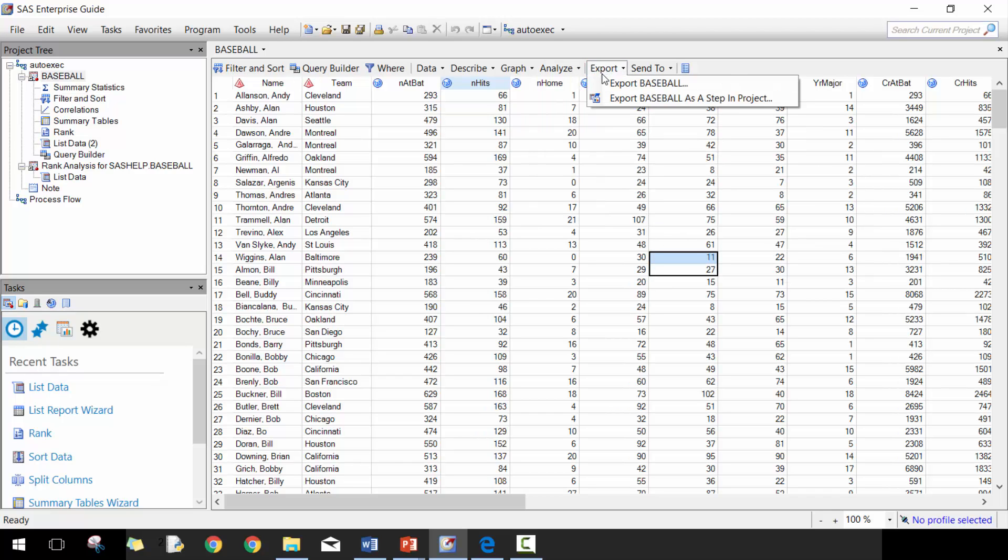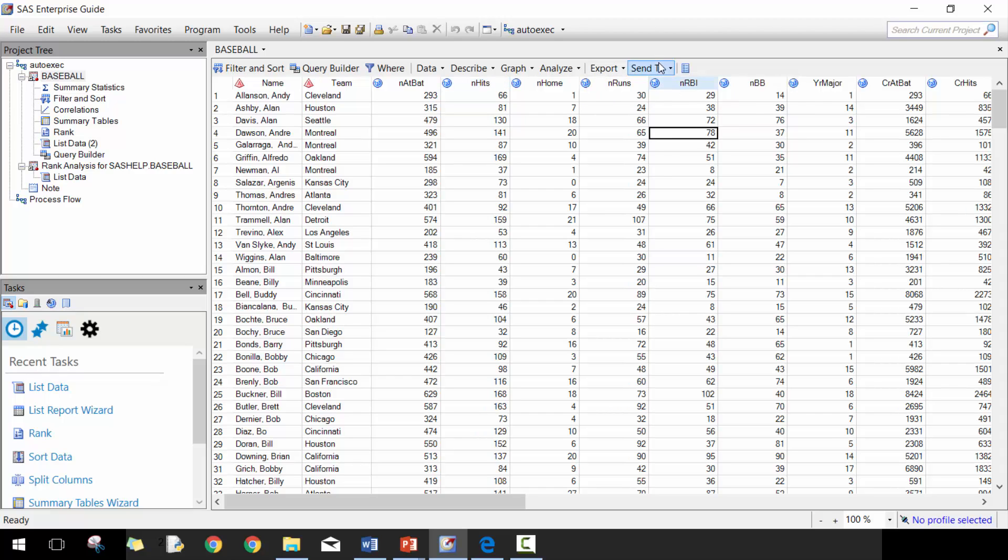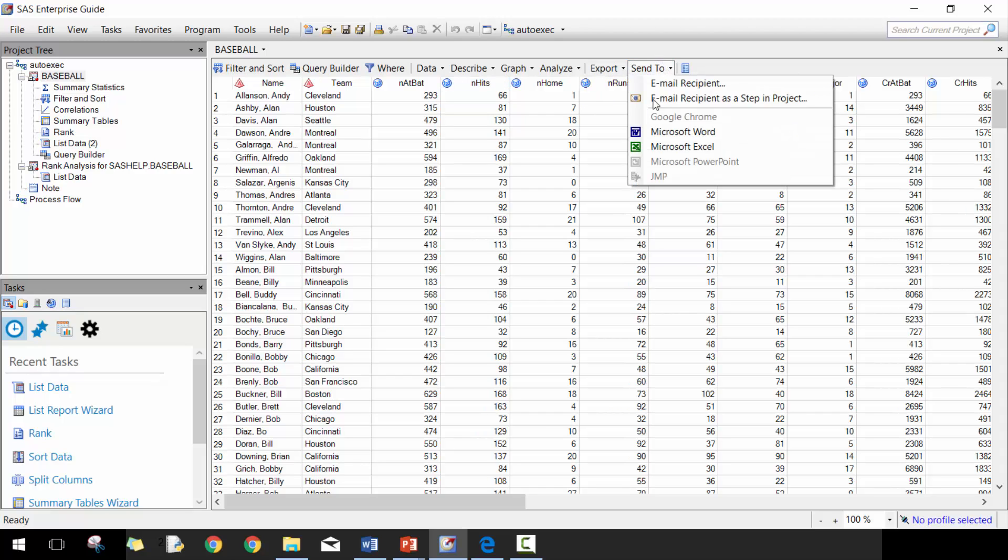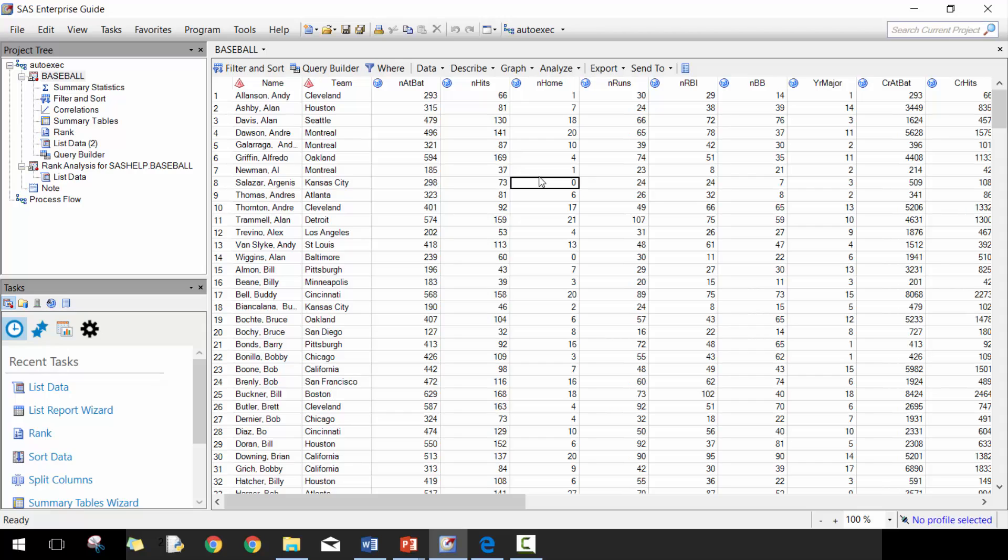If you want to export your data, then you can either export it as a step in your project. So this is really useful if you have a series of different steps in your data set and you want after it's executed to export the data, then this is a really great way. If you just want to export, you can do it here. And then the send to, if you want to email your data set or the project, then you can certainly do that here.